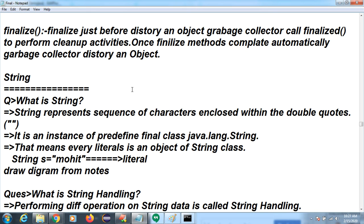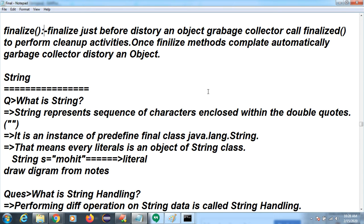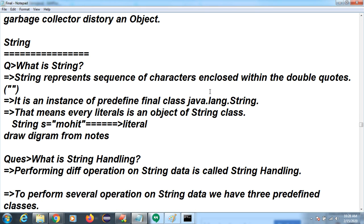We have another method called the finalize method, which is available inside the Object class. Using the finalize method, we can clean up garbage — useless objects that have unnecessarily acquired memory from the JVM. The finalize method cleans up the garbage collector — useless objects inside the JVM.